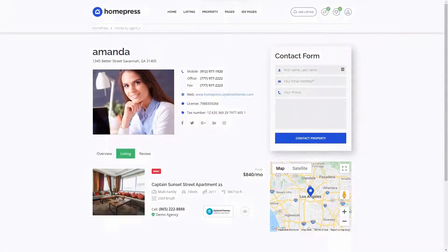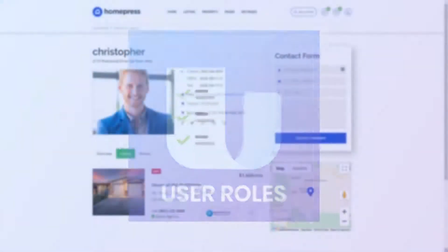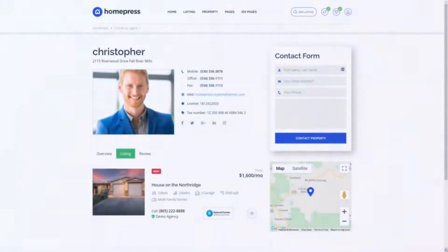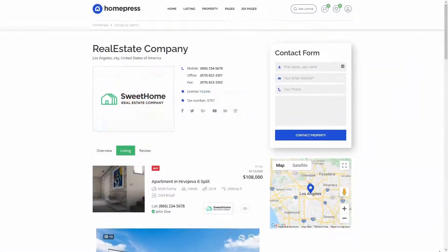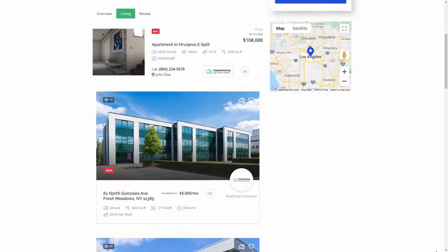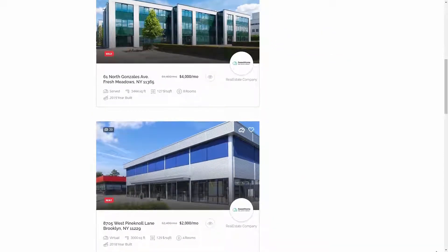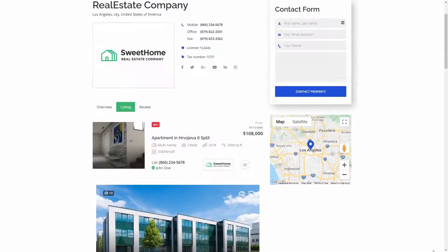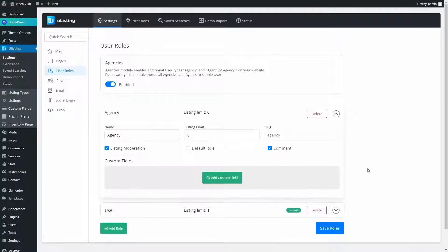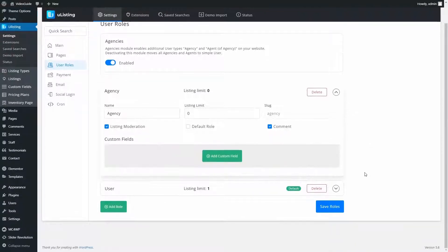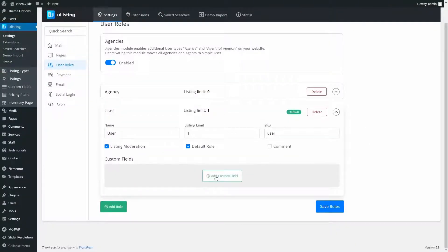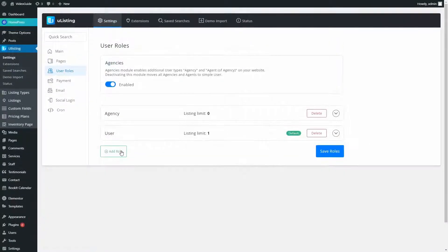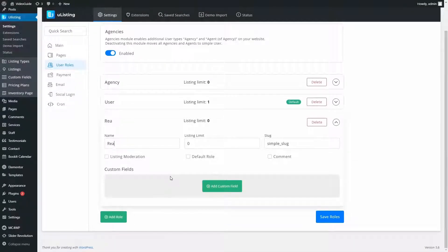The next add-on is uListing User Roles. By default, uListing plugin allows you to create two different user roles, User and Agent. But the User Roles add-on expands our capabilities. Now, we can create custom roles, assign different possibilities to them, and add custom fields. For instance, we can create a Realtor role.